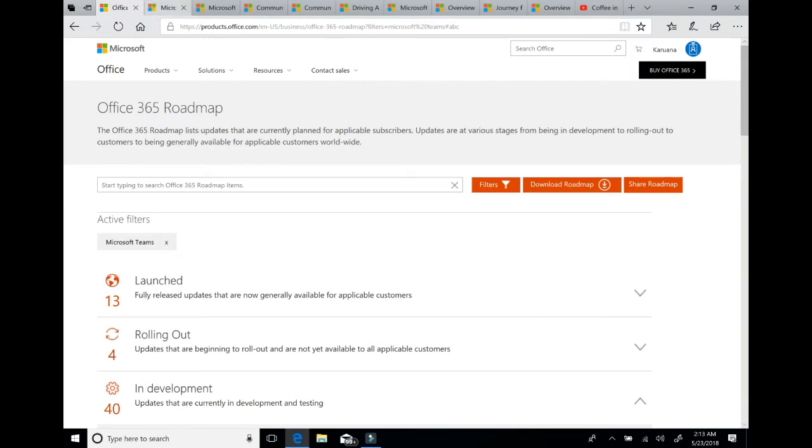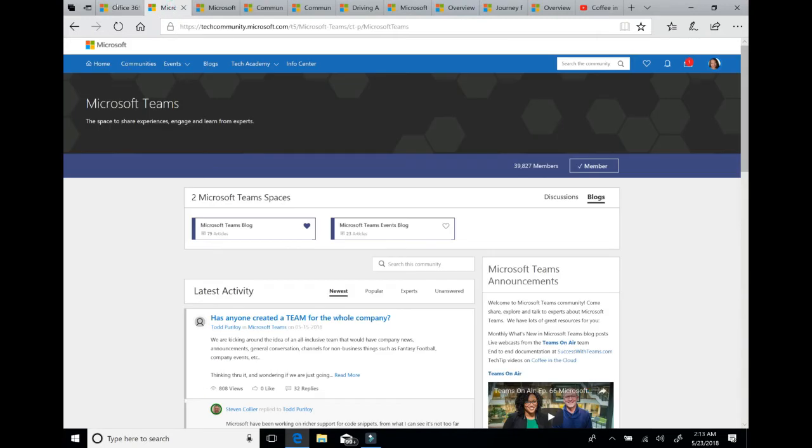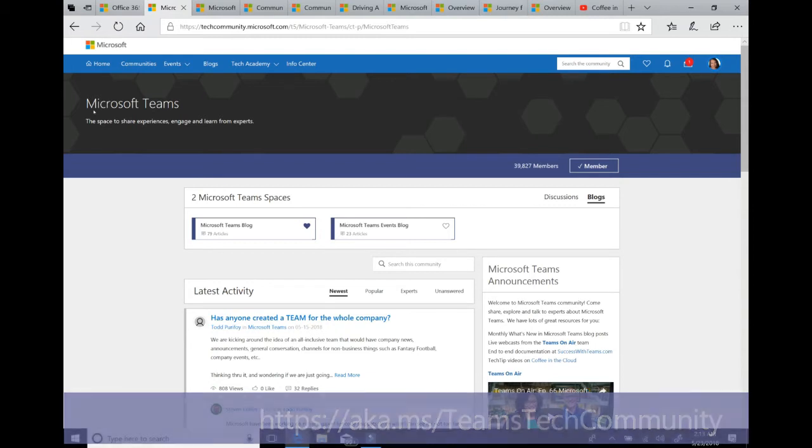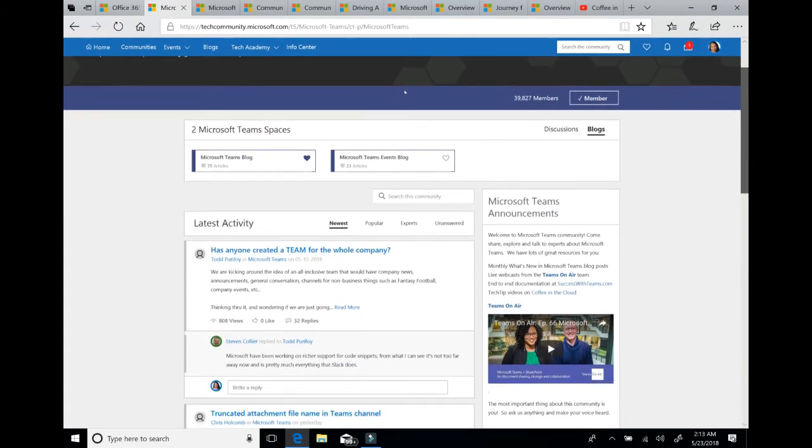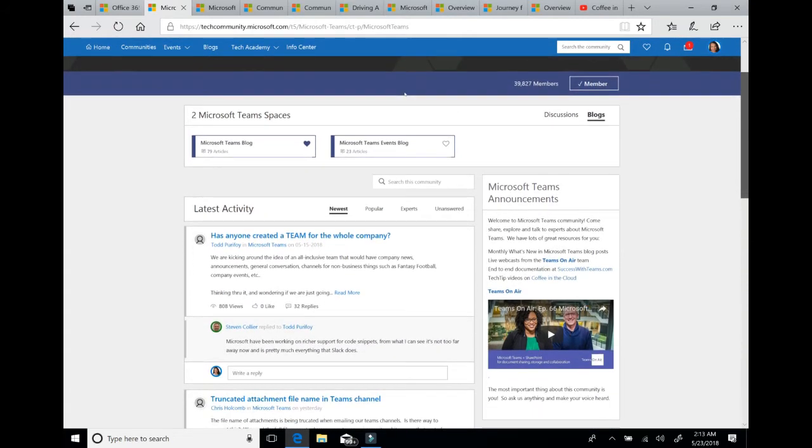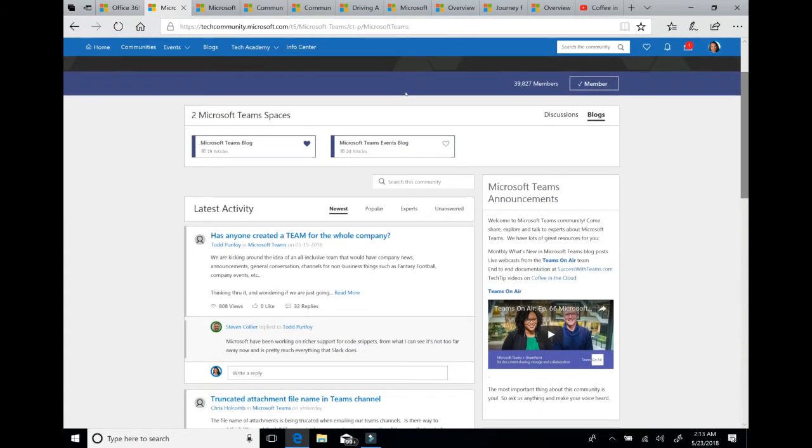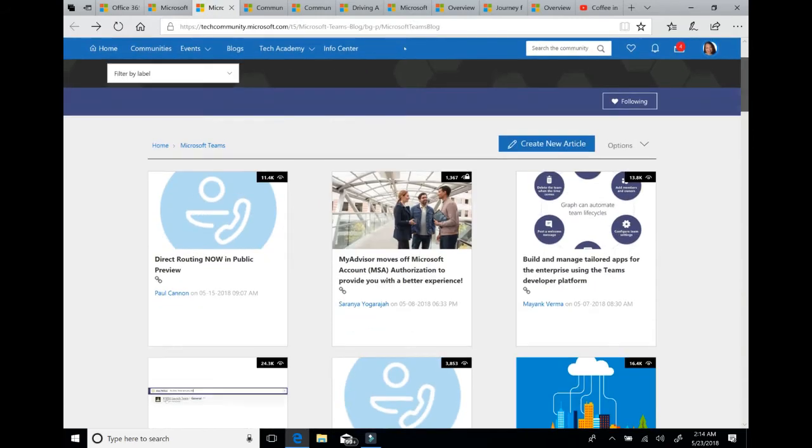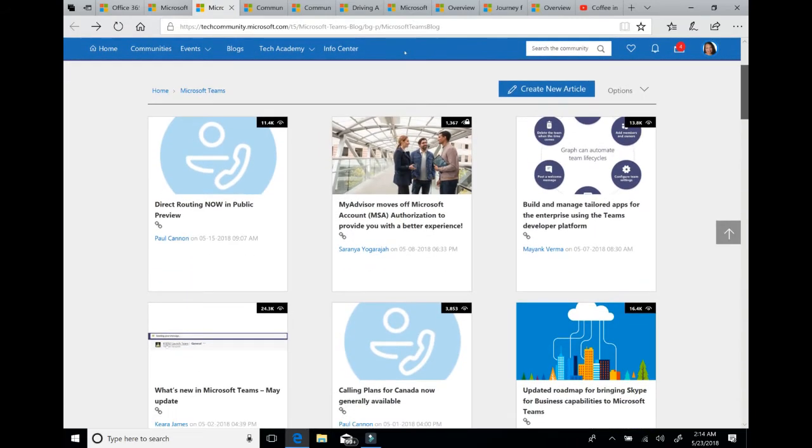Now the next site I'm going to show you is the Microsoft Teams technical community. Now the link that I've included in the deck will take you right here to the Microsoft Teams experience within the technical community. And you'll notice as you take a look at this page that there's a couple of sections. There's an area for discussions and an area for our blogs.